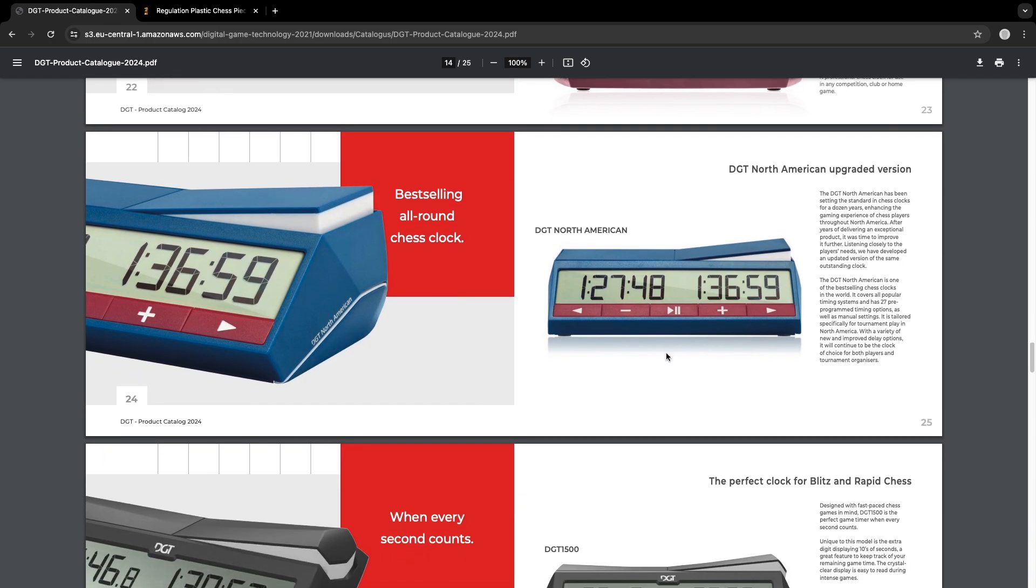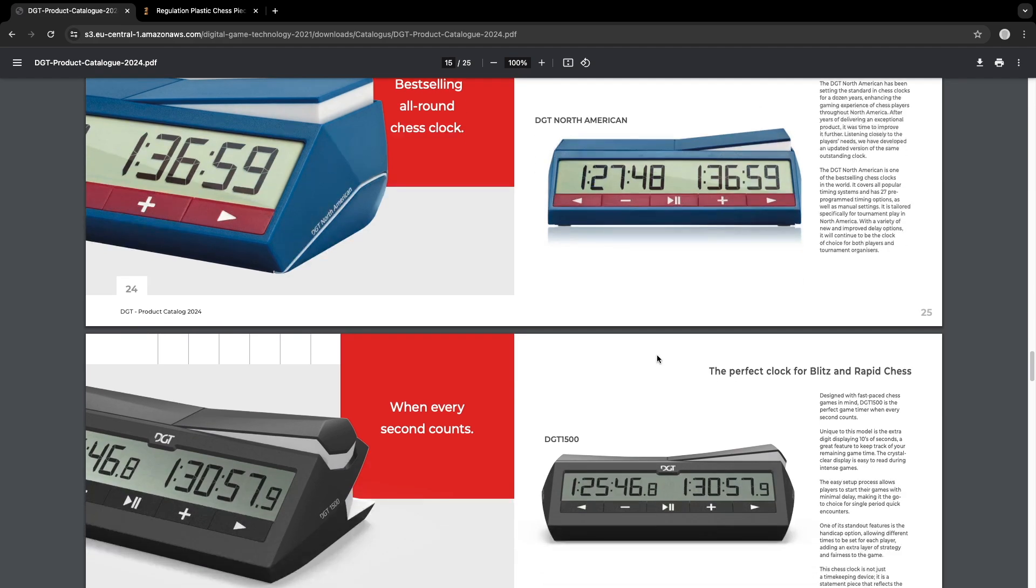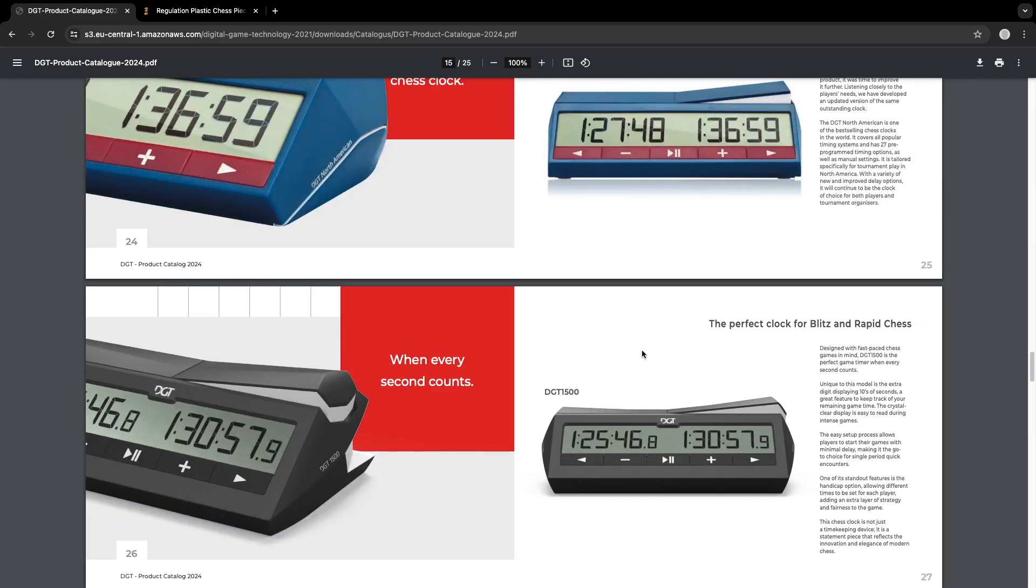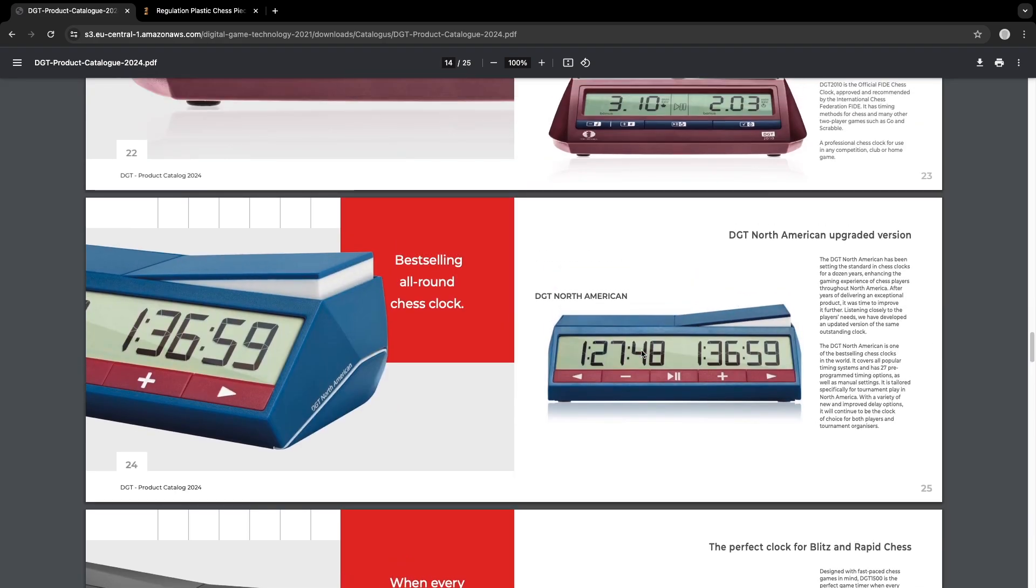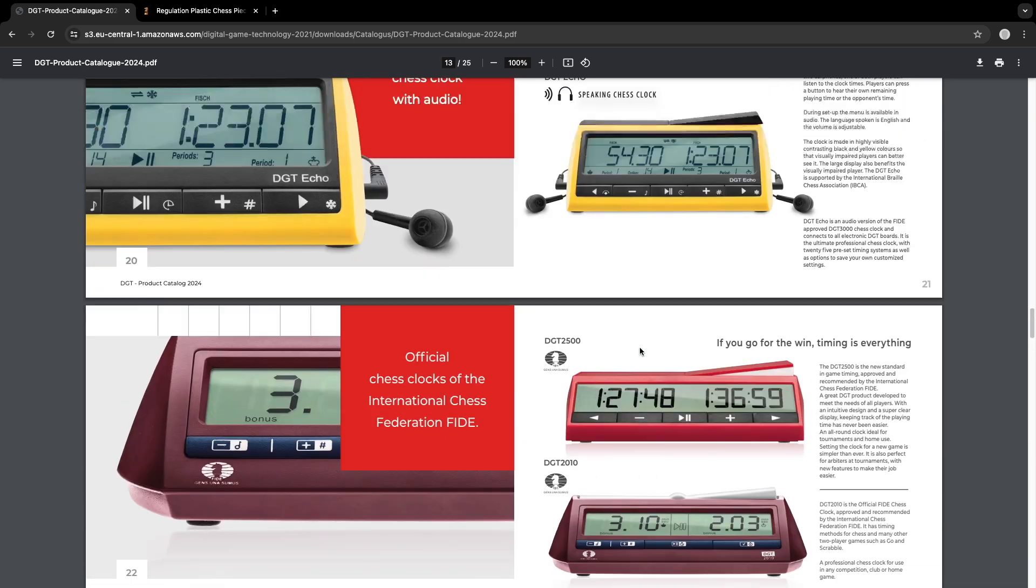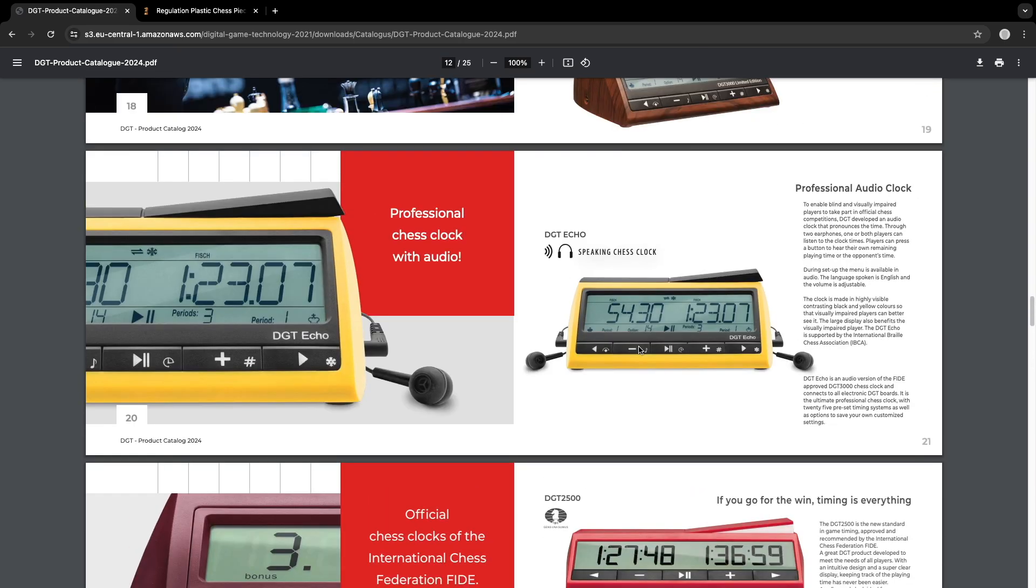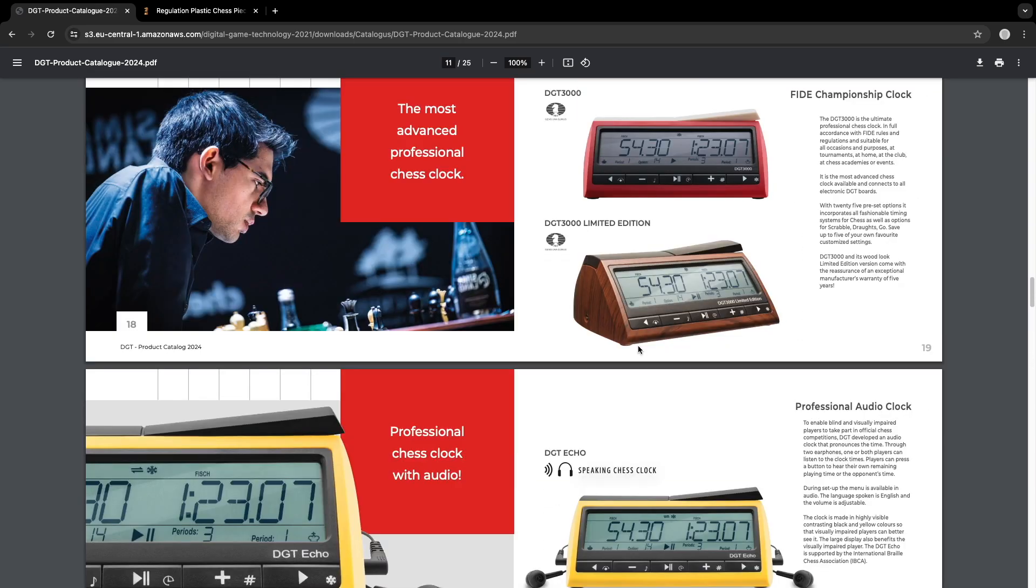So there you go. There's your first look at the new clocks. Let me know what you think. I have one more thing to go over. Let's go ahead and go over that.